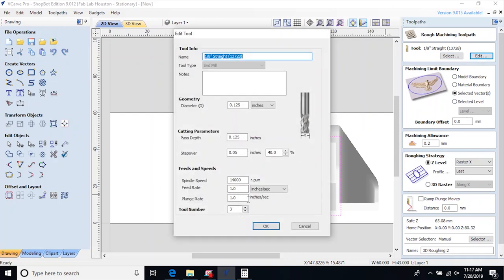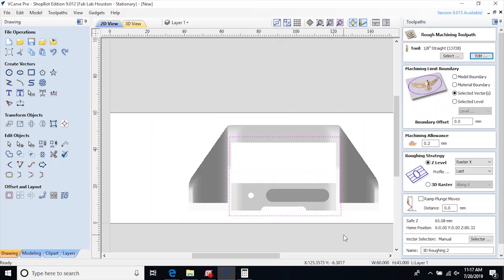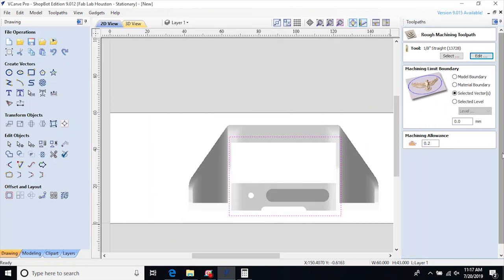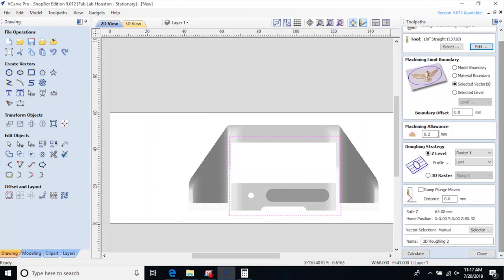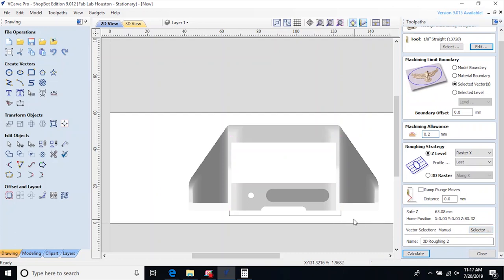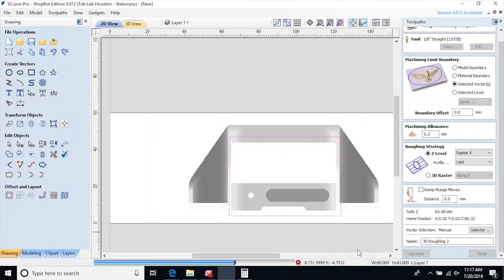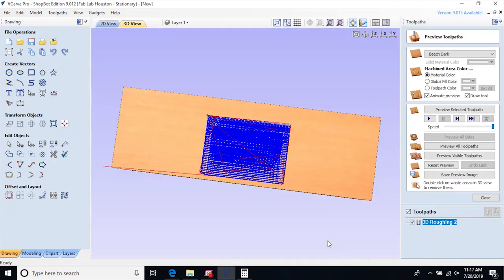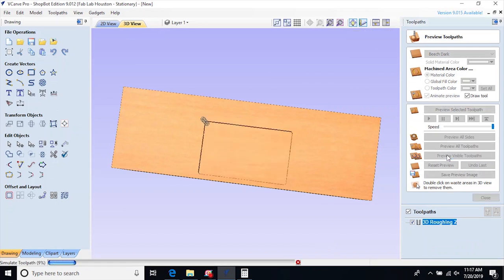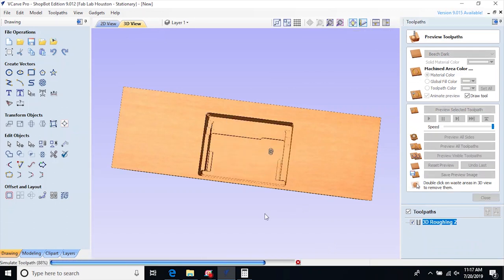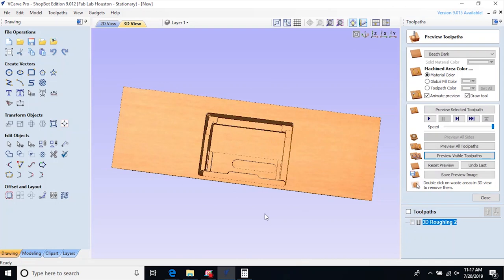And I leave a little room in the machining allowance, a fraction of a millimeter, so that the finishing path will have some material to come back and remove. Once I accept that, I can preview the cut path and make sure that it's cutting everything I want. So I'll move on to the finishing path.